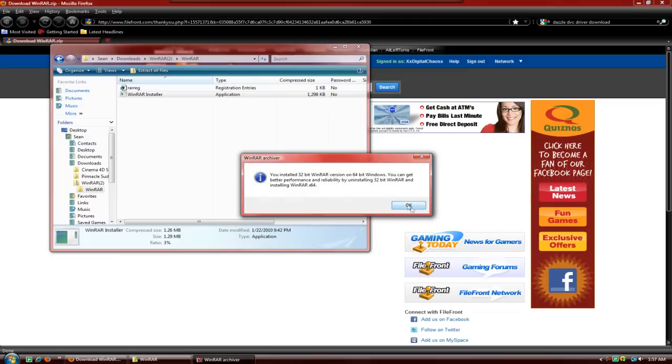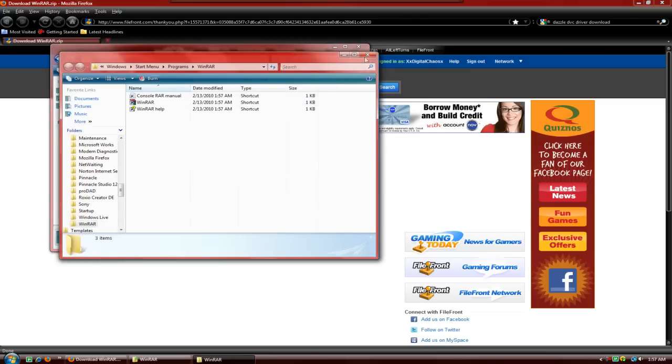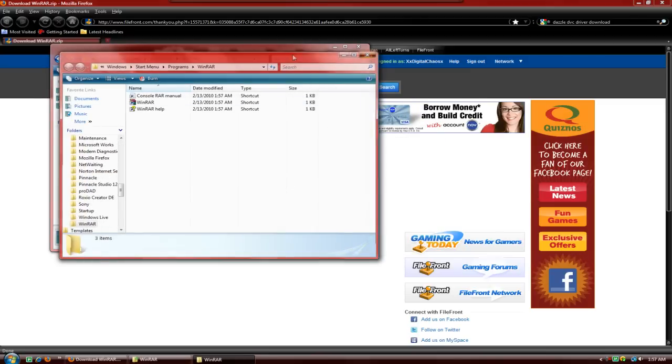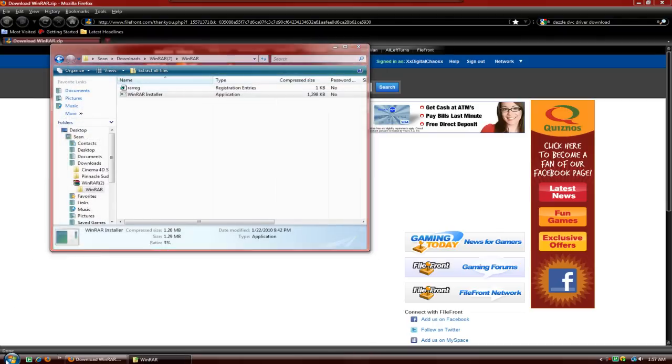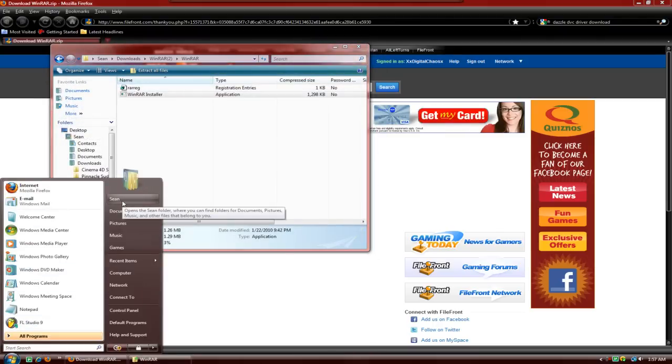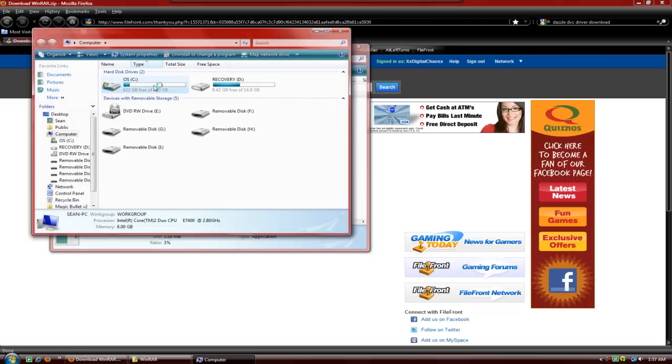Now you have WinRAR's trial. So what you're going to do is go to computer, your local disk C,